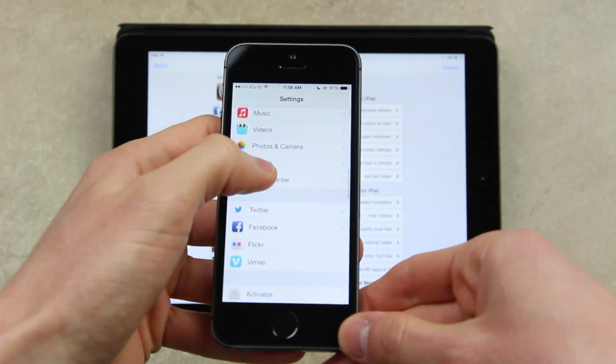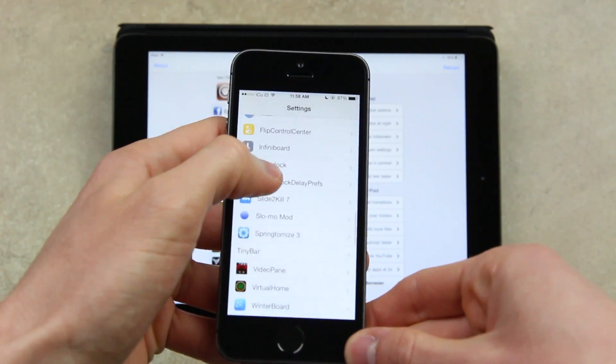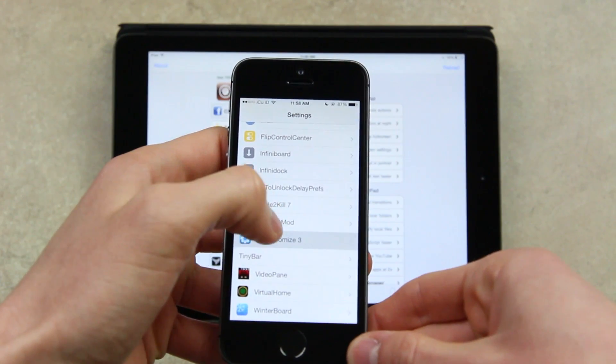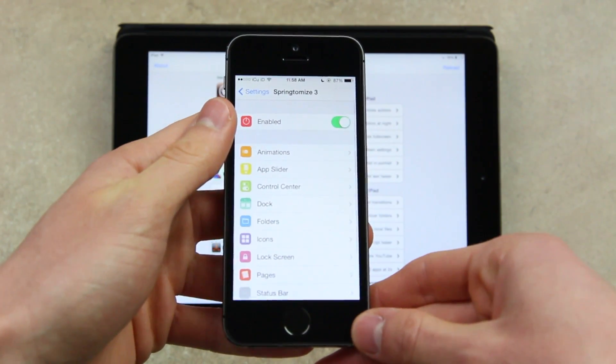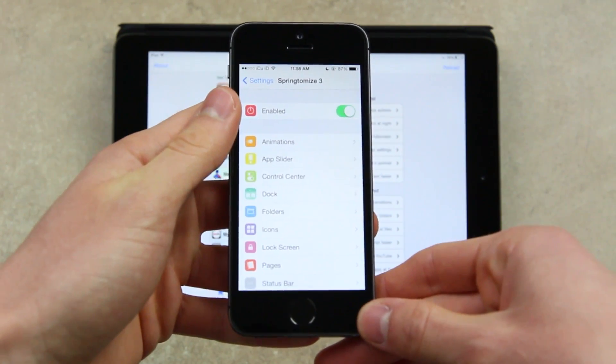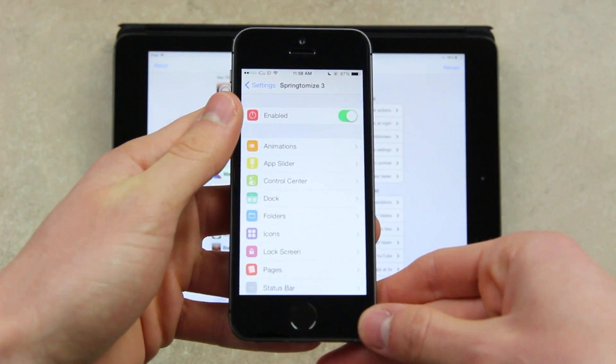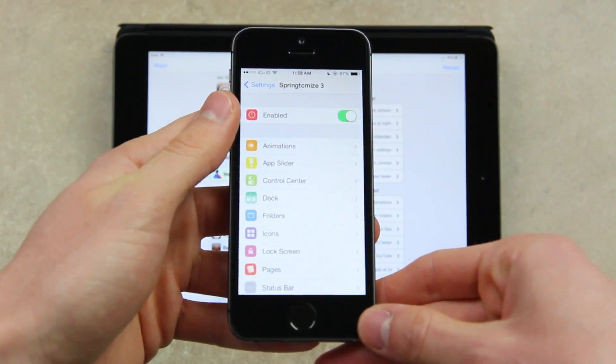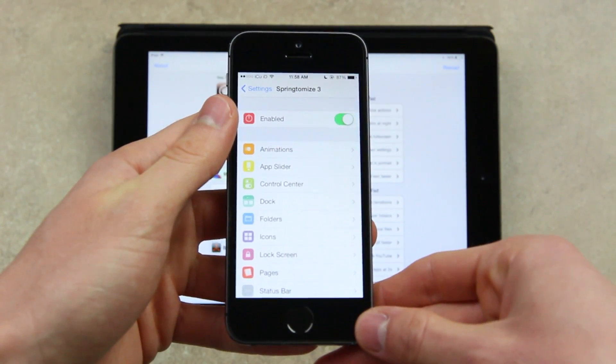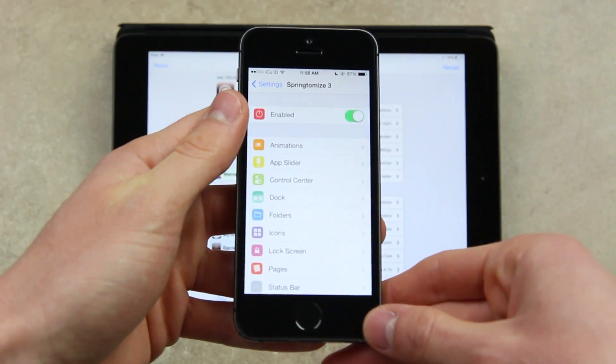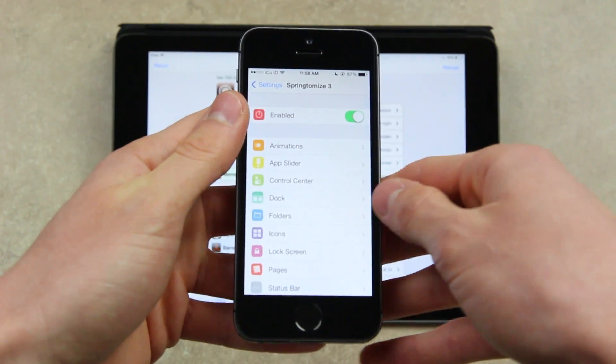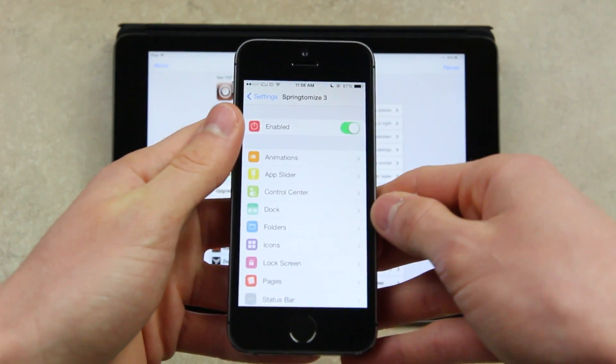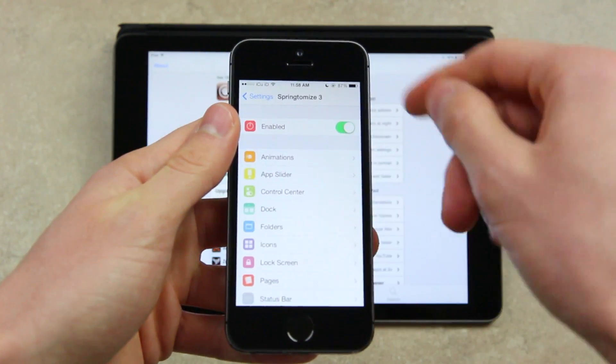So once you install Springtomize, you will get a settings pane and you can just go inside of it. It's called Springtomize 3. You will also get an app icon. However, you don't have to use it. Most people will probably prefer to access Springtomize via the settings app. Once you open it, you will have a few different options to say the least.